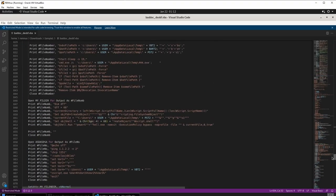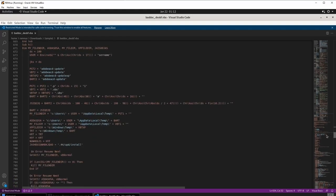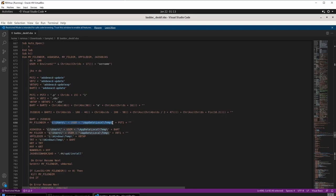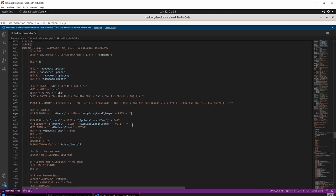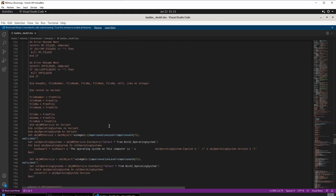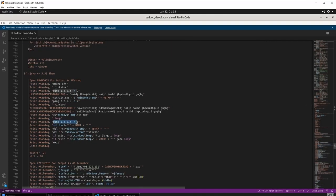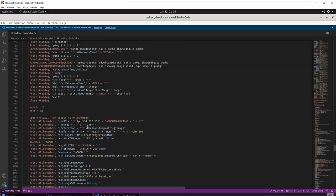Looking through the deobfuscated code, the first thing to notice is activity involving the temp directory — the path C:\Users\user\AppData\Local\Temp is significant and could be an important location for later. Scrolling further we see repeated ping commands and C:\Windows\Temp, and an executable named 444.exe which is an indicator of compromise.